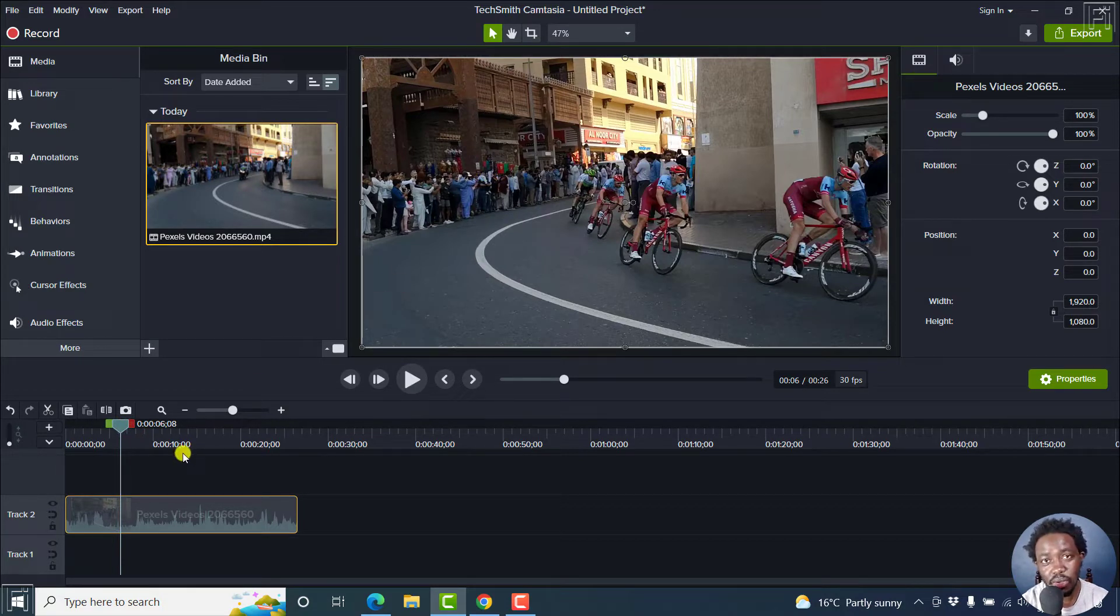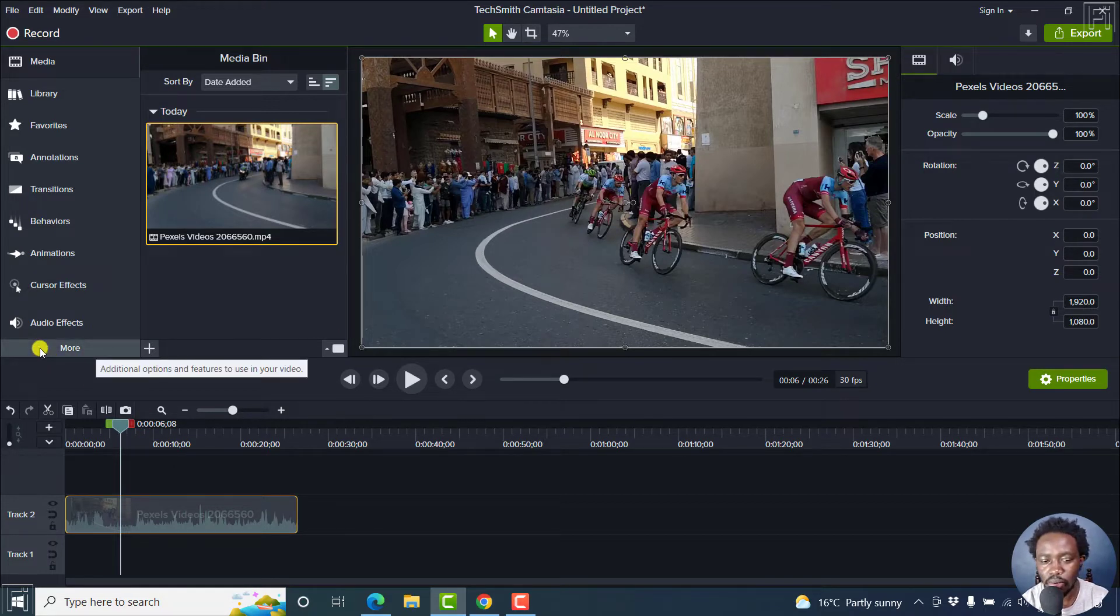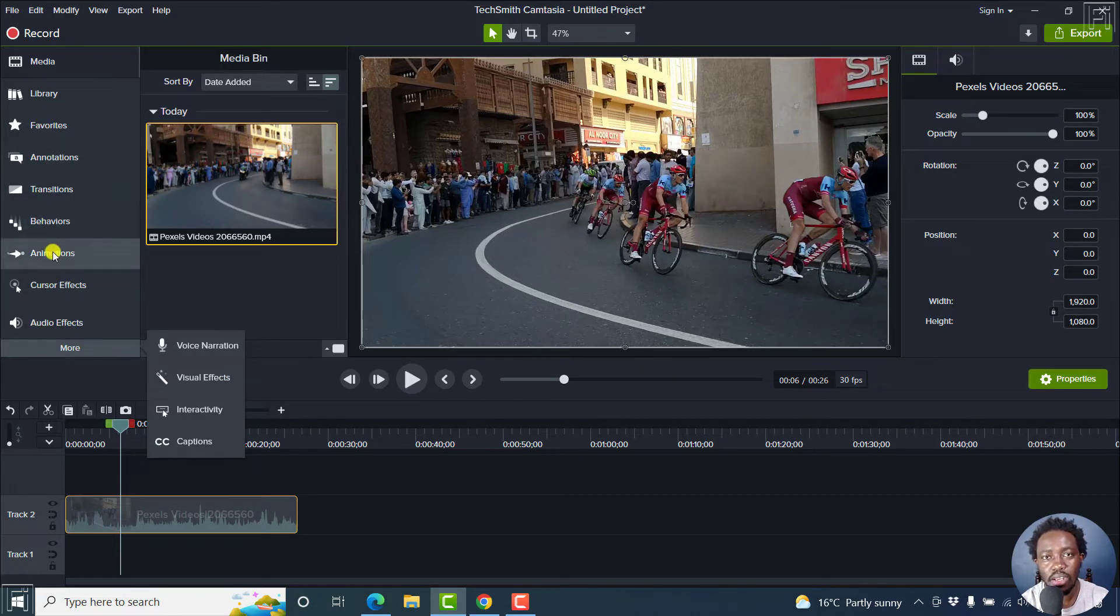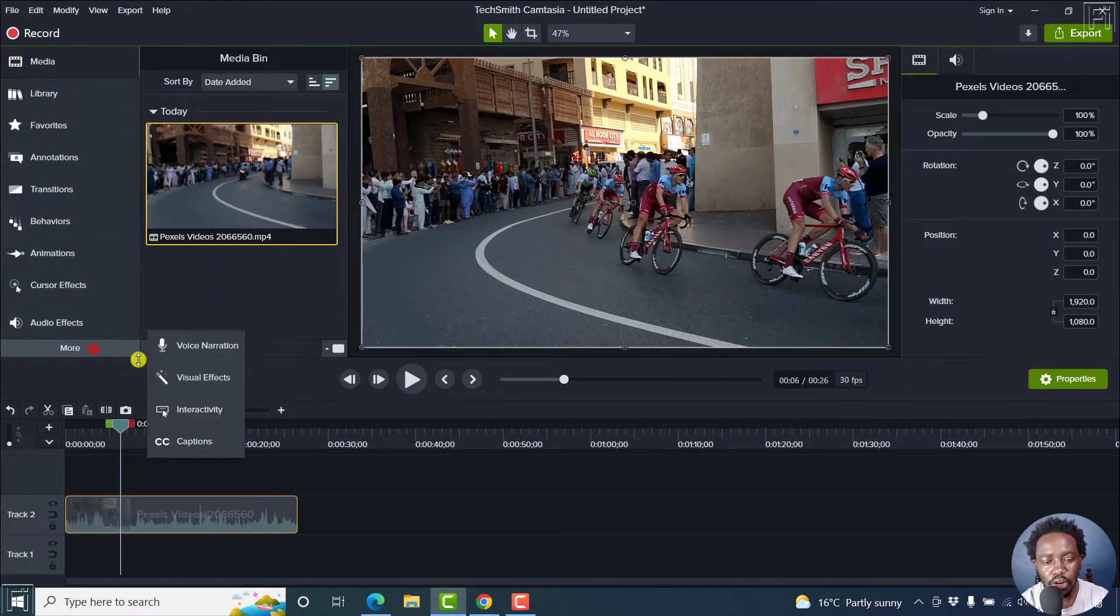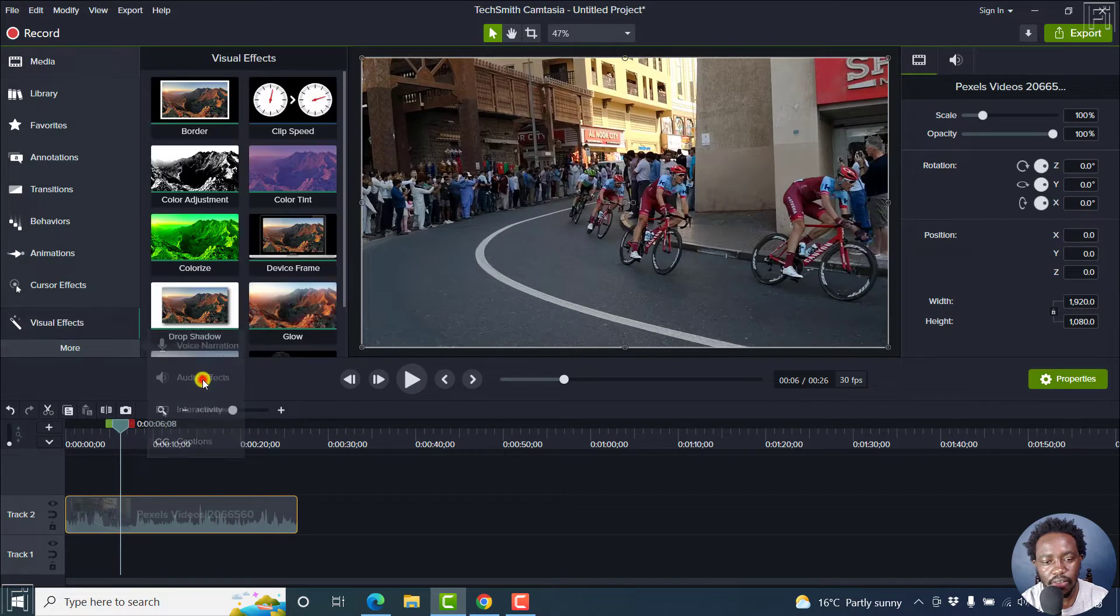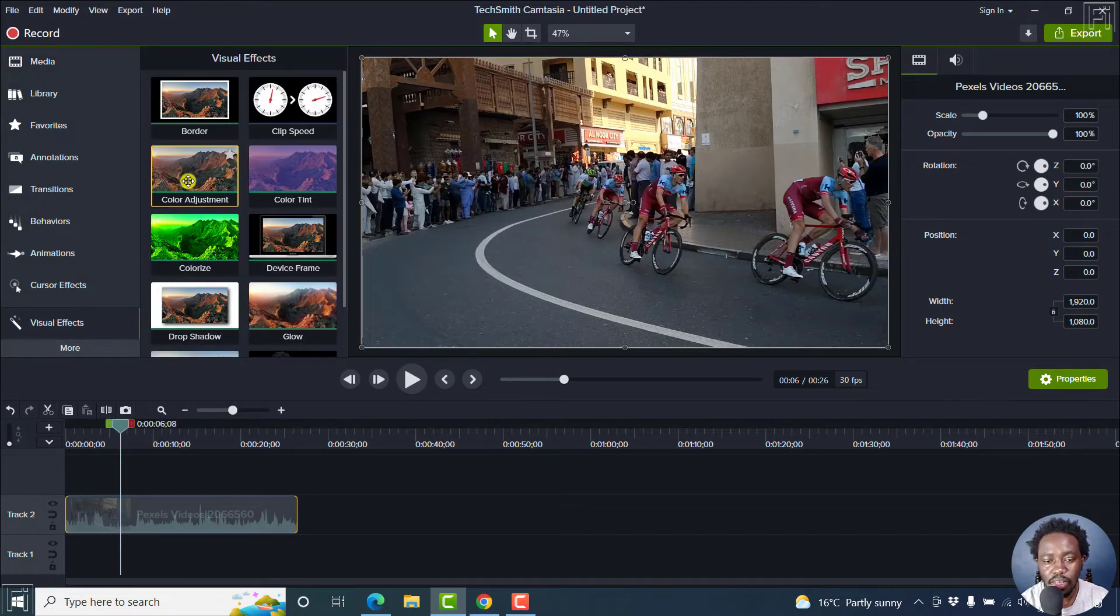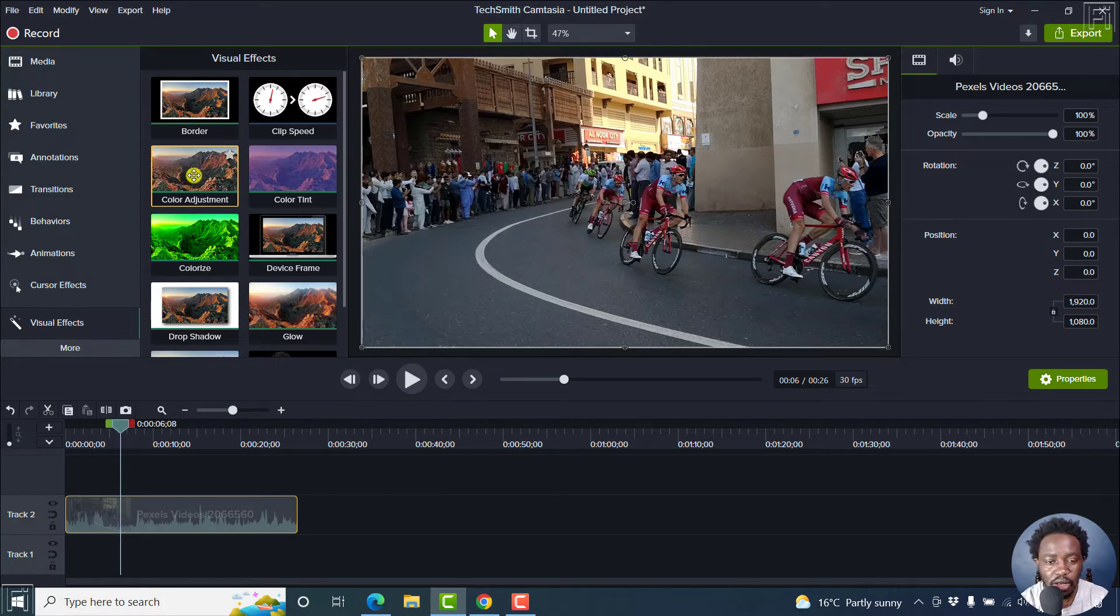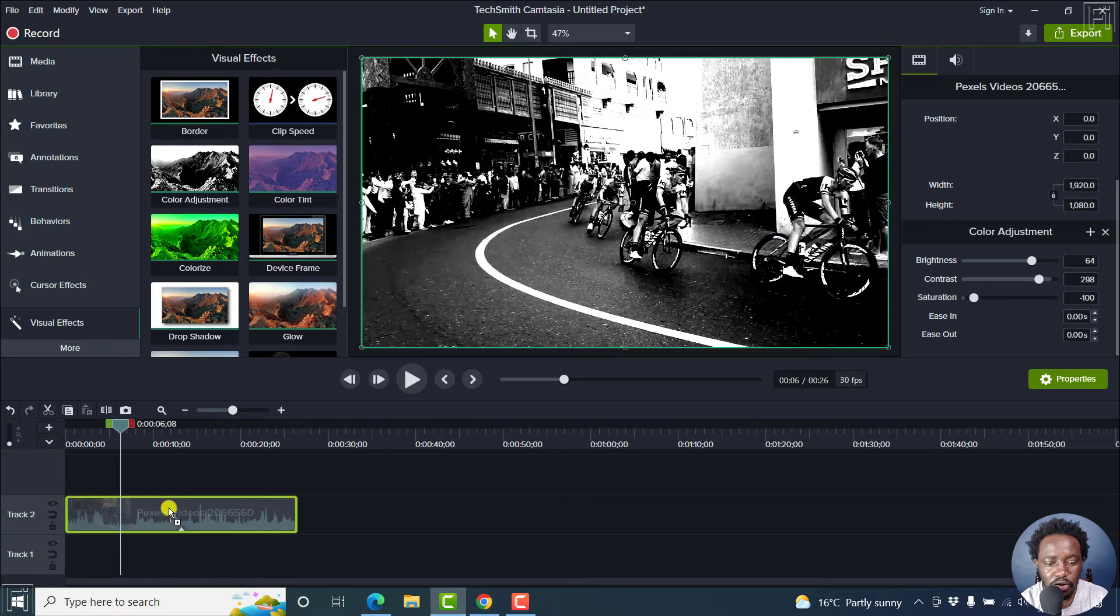You can easily do this using the visual effects. To get there, click on 'More' if this is not visible on the sidebar, and then click on 'Visual Effects'. Once there, use the Color Adjustment effect to make your video or image black and white. Just drag and drop it to your video.